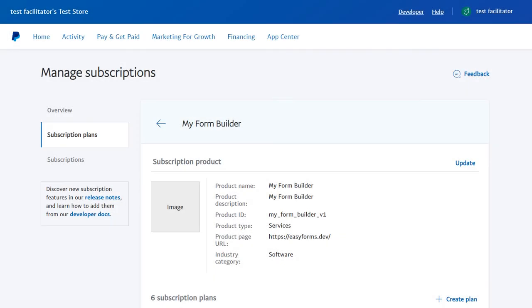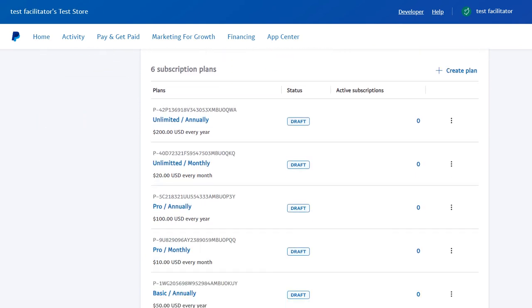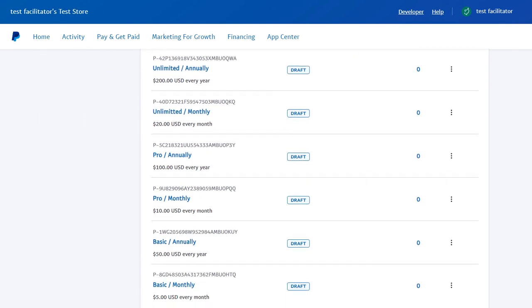We want to create more subscription plans for the other easy forms products.